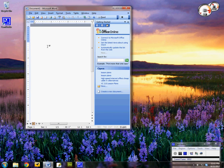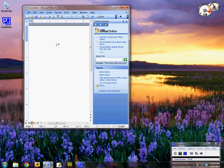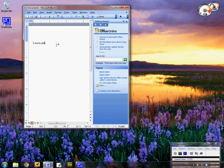And once I have the program launched it just has document 1 up here on the left hand side as default. So I'm just going to type something here, lesson for IT 101.